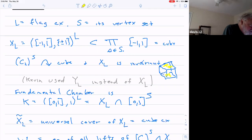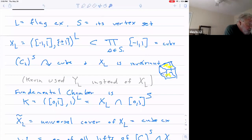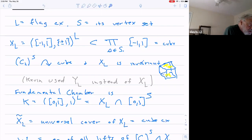And then throughout the rest of the talk, we're also going to need this idea of the fundamental chamber, which I'm calling K. So the fundamental chamber K is defined to be either the polyhedral product of the interval from zero to one relative to one, or you can just think of it as X sub L intersected with the fundamental domain — the fundamental chamber of the cube with endpoints minus one and one.